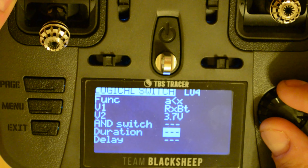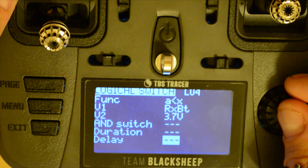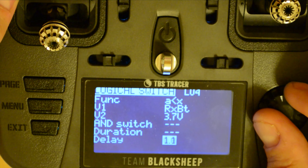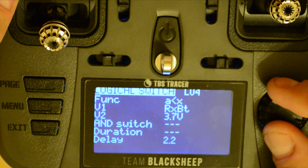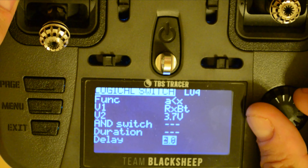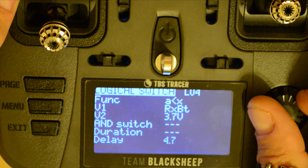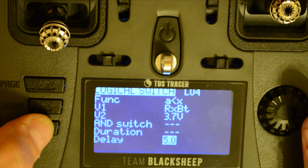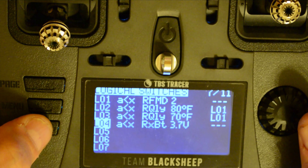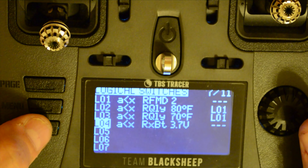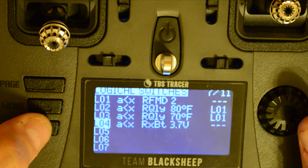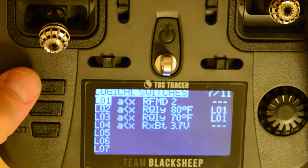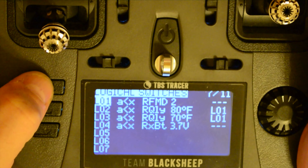Do not set an AND or duration, but do set a delay of 5 seconds. This delay means the lipo cell voltage must be at or below the set value for 5 seconds before the logical switch becomes active. This helps reduce false positive alerts caused by battery sag. Be sure to take note of the logical switch number — mine is L04, but yours may be different. Now scroll to the next menu page and set up the special function to play the alert.